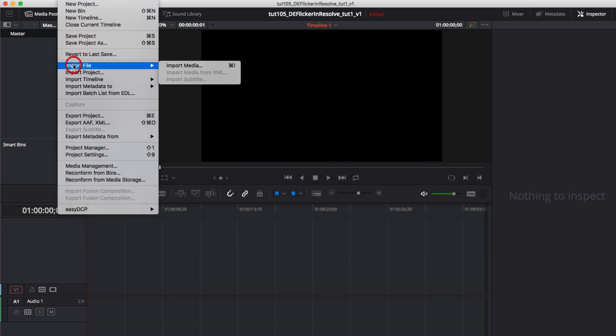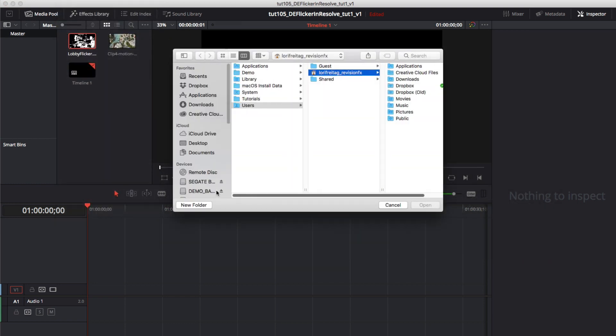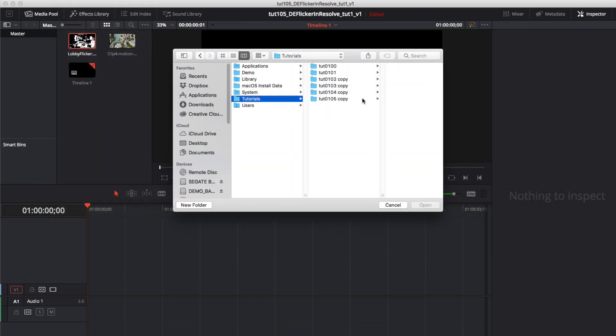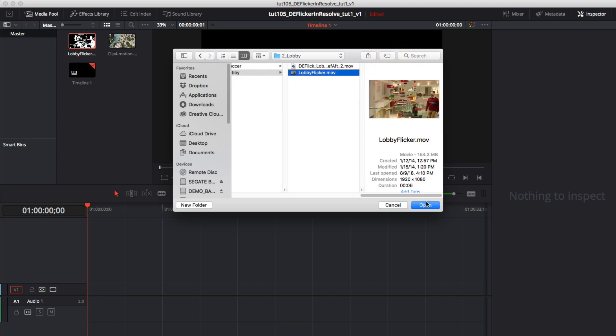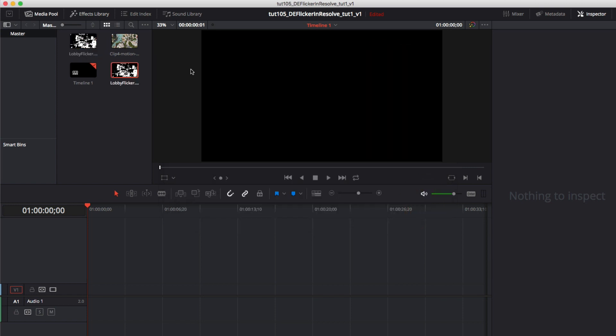First we can import a clip and drag it to our timeline. We're starting in the Resolve edit page with this clip of the guy walking through the lobby.